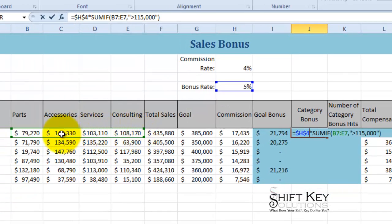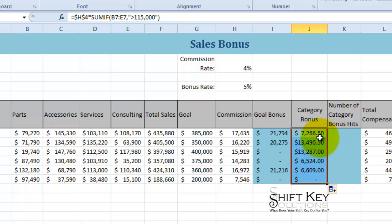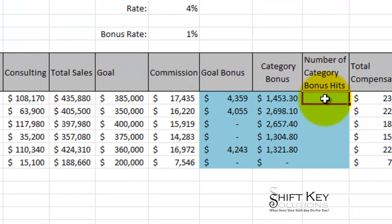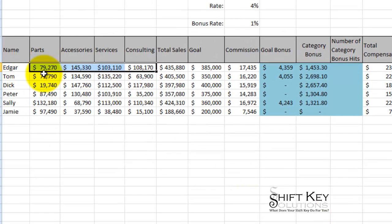If any items in this range exceed 115,000, you'll notice I encapsulate the criteria in quotations because we're comparing the numeric entries. So greater than 115,000 — fill that down. That looks like quite a bit at 1%, but as a manager you can adjust the bonus rate however you see fit.